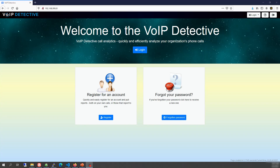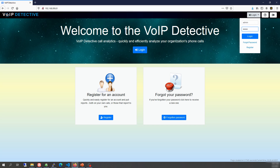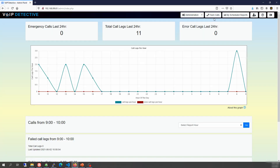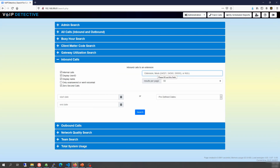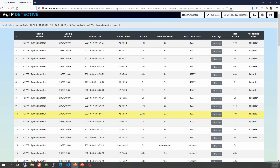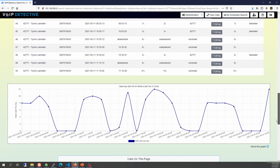VoIP Detective is accessed through a browser, as you can see here. I've logged in as an administrator and now have access to all reports inside of VoIP Detective. Running a report is as simple as selecting an extension and a time frame and clicking the search button. Results are output directly to the browser and can be exported.